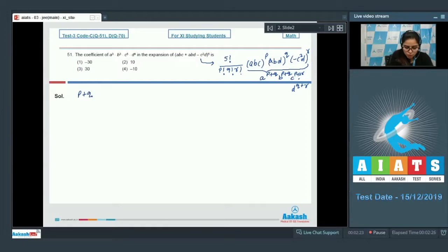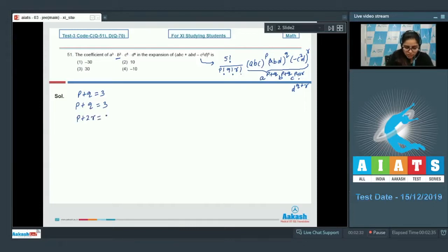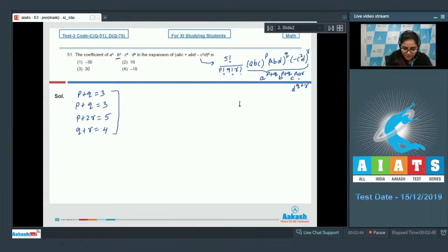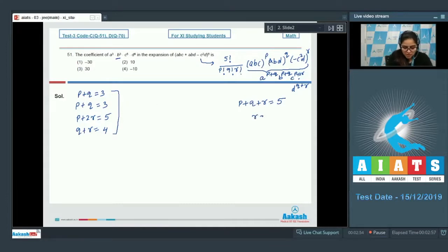So p + q should equal 3 for a³. Also p + q should equal 3 for b³. And p + 2r should equal 5 because we need c⁵. Using all four equations along with the main equation p + q + r = 5, since p + q = 3, we get r = 2.